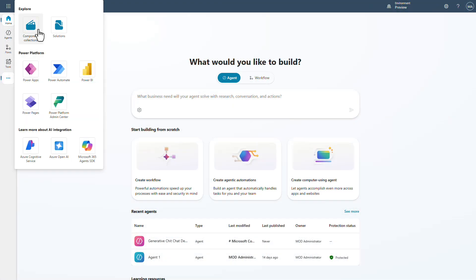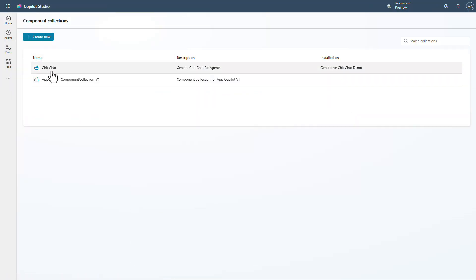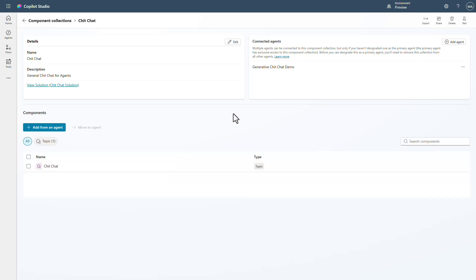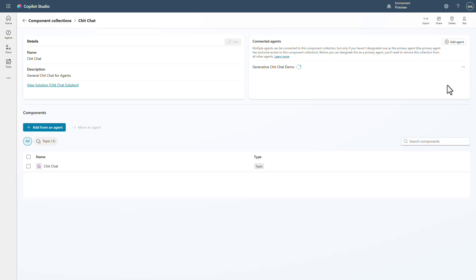Let's go into our component collections and back to the chit chat one. One of the things you can do now is say that this chit chat component collection can only be used by its primary agent — the only agent it is intended for is the one it was built for. To do that, I go over to the connected agent side and once I've got it connected to one — you can only have it connected to one to see this — I click on the ellipsis and select Set as primary agent.